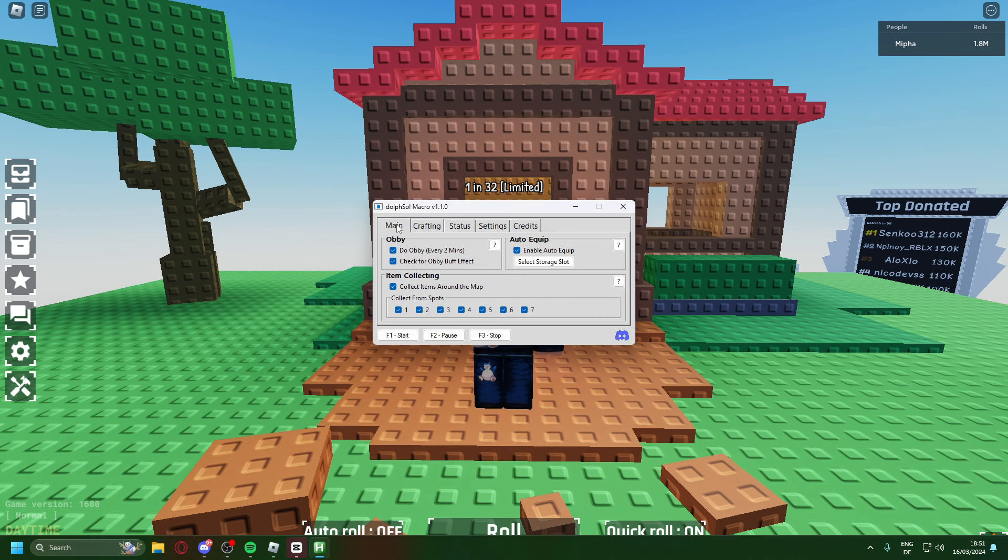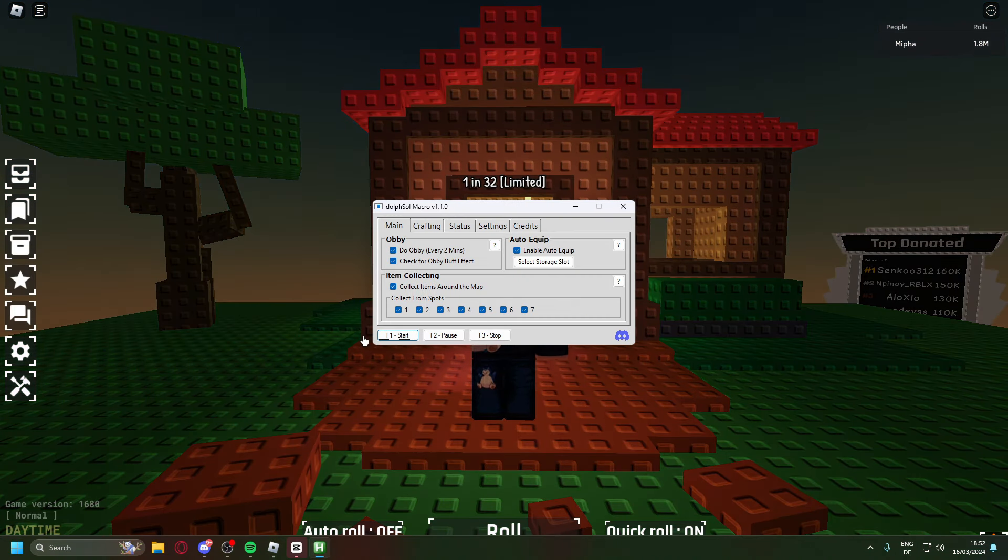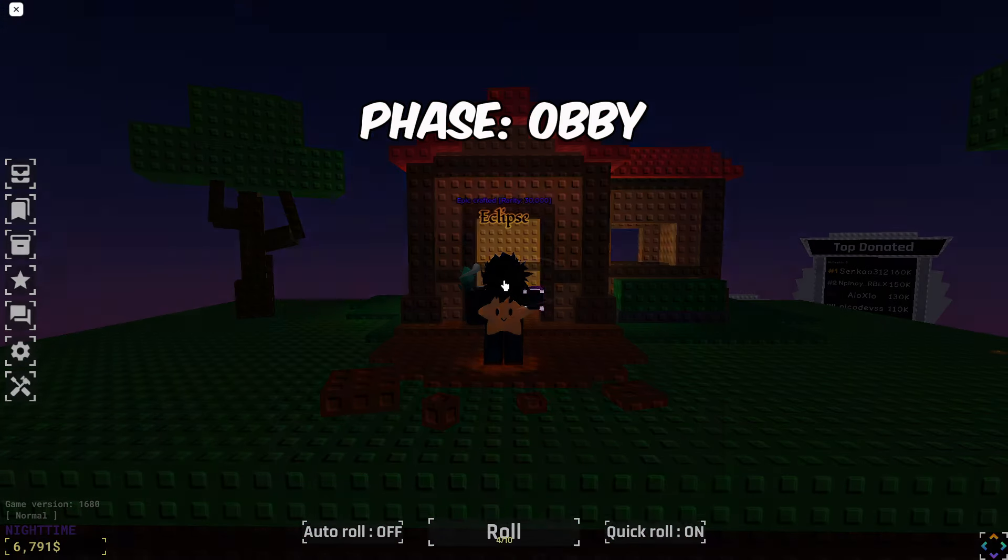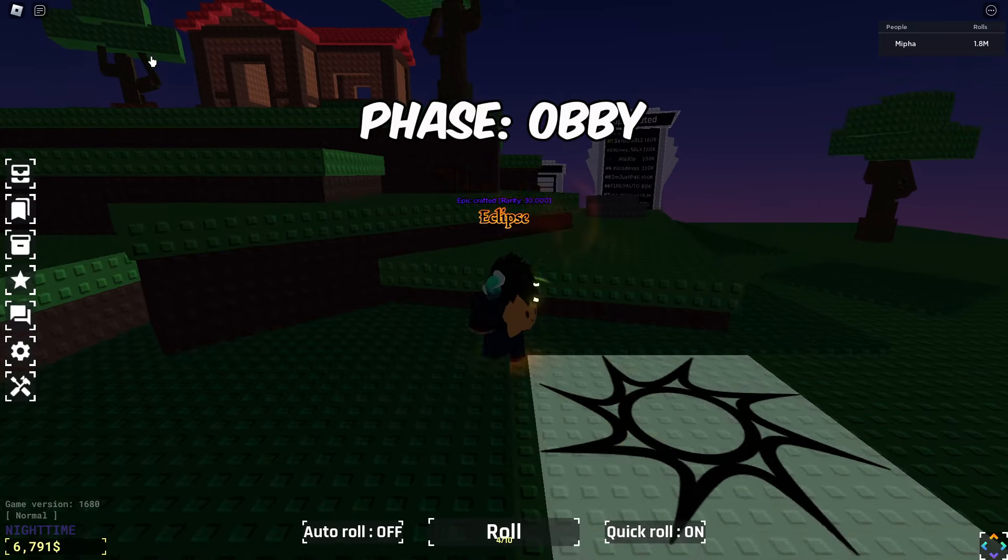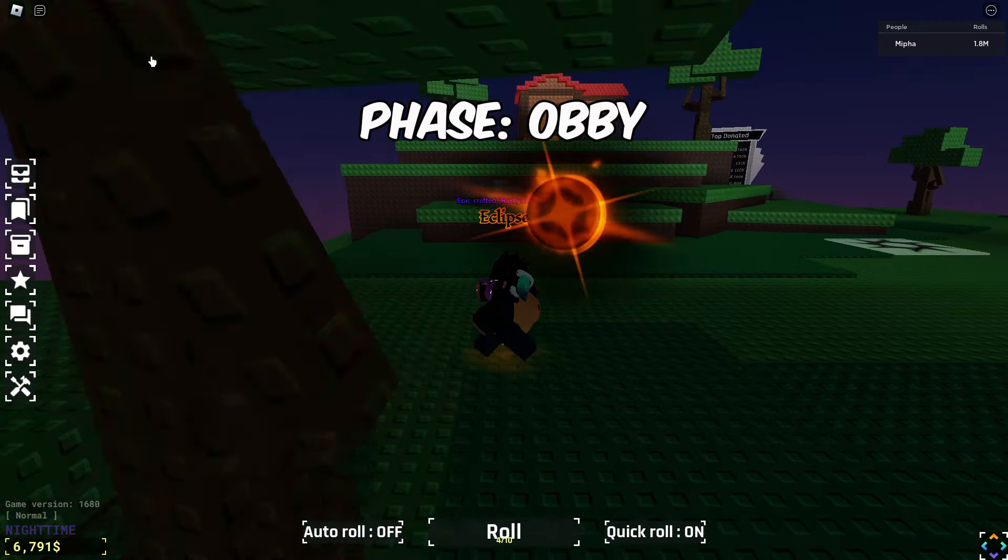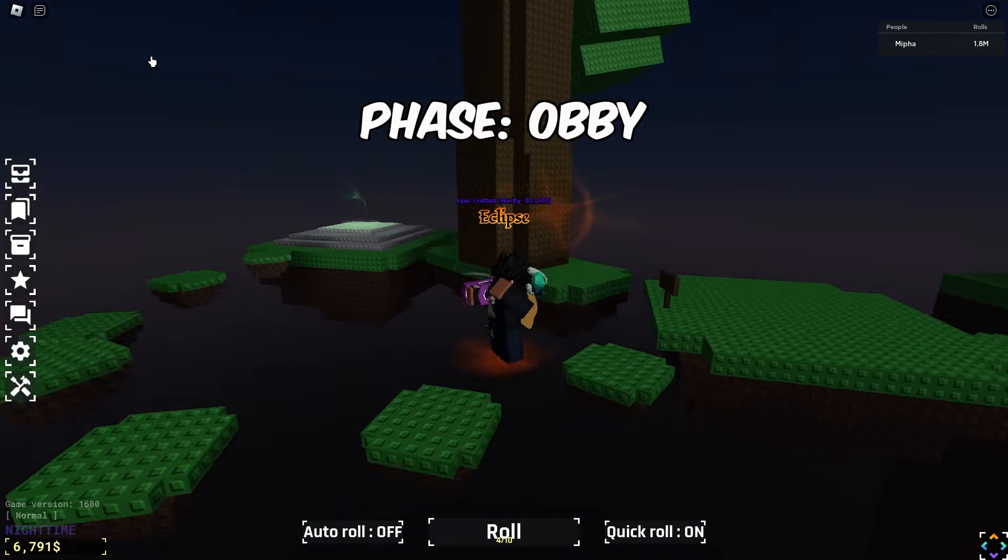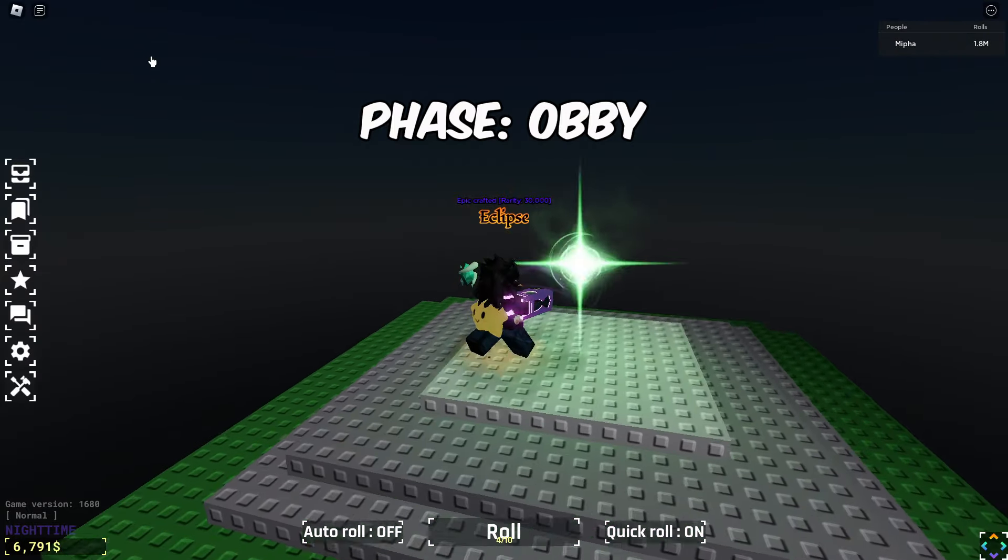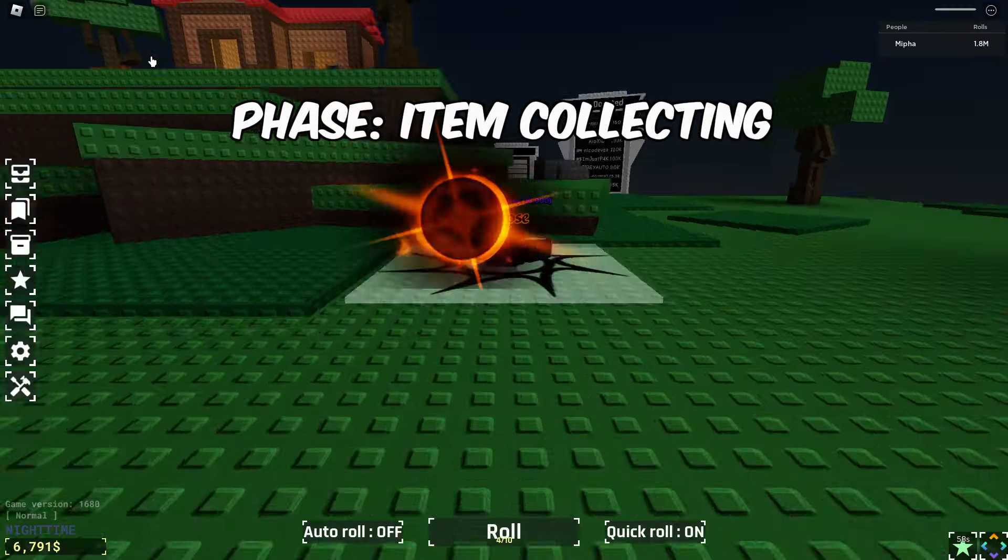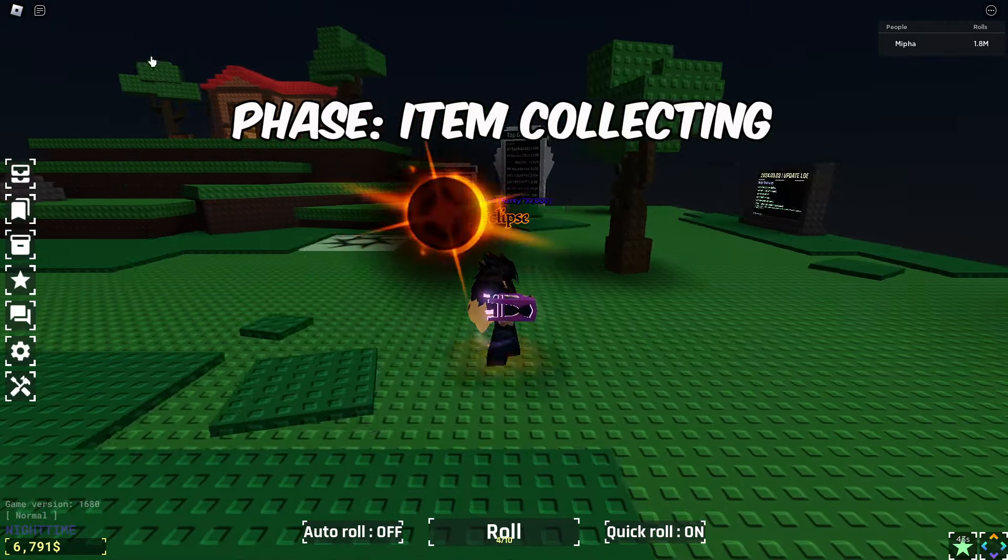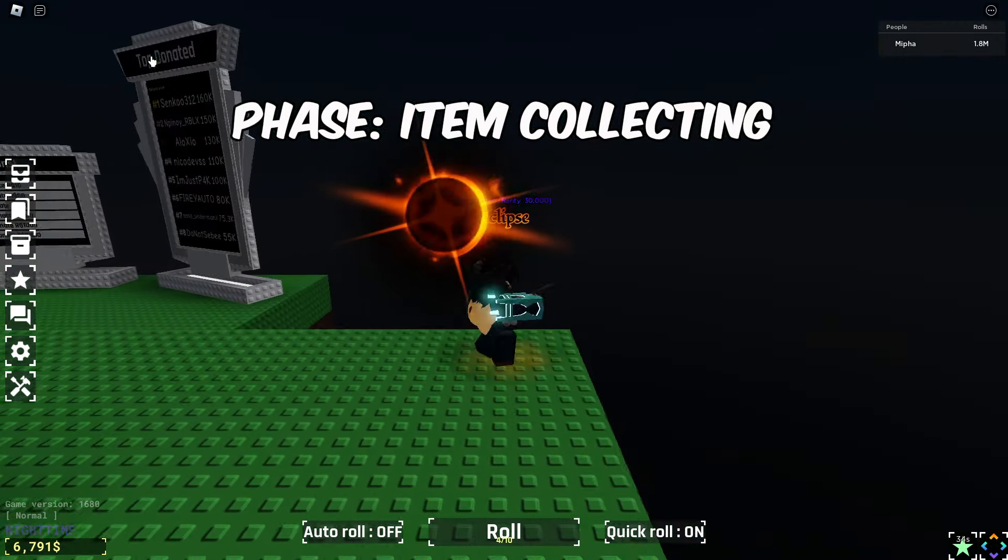It aligns the camera, resets the character, gets set back to spawn, aligns it up and walks to the obby. So yeah, it can complete the obby itself. It's just realigning itself again and then walks around the map collecting items.